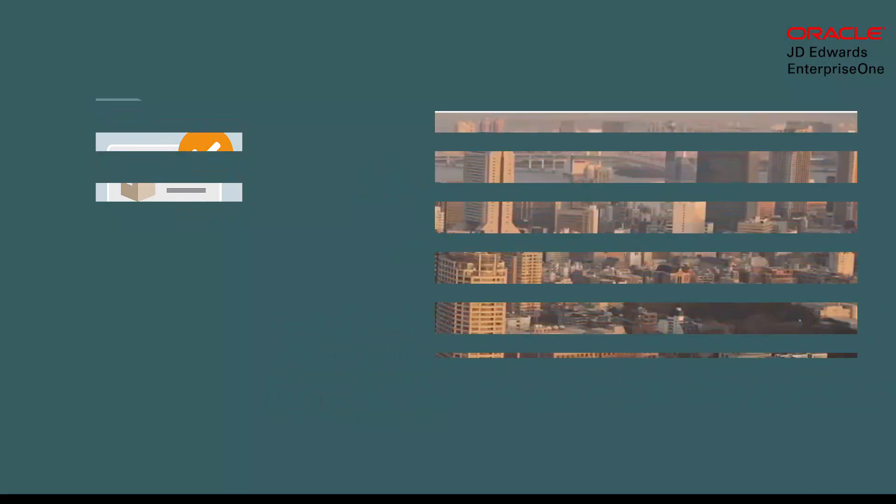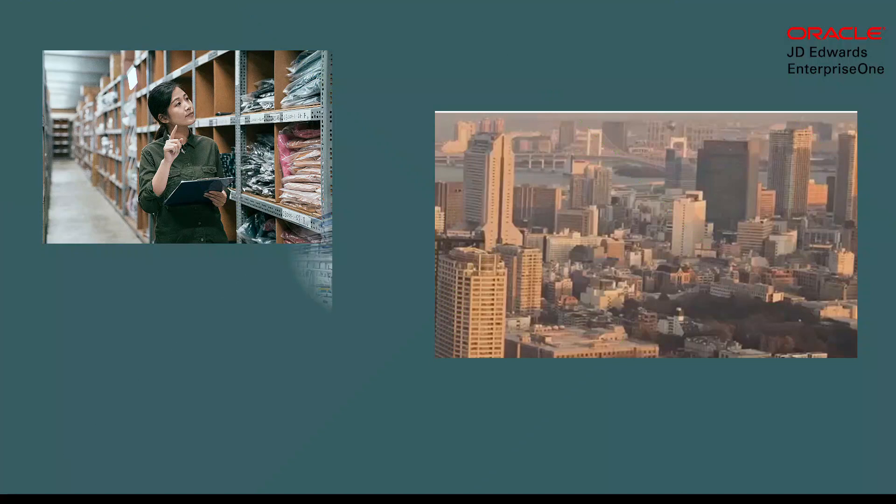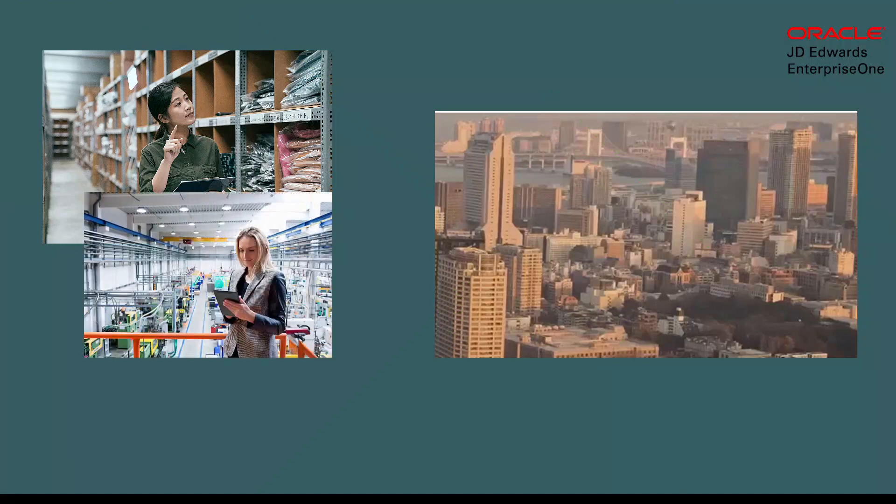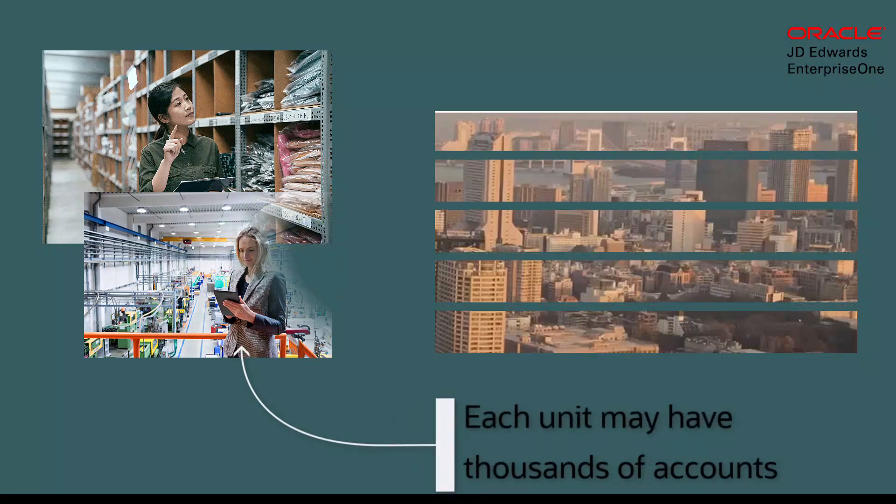In large industries, there may be hundreds and thousands of business units. Each unit may have thousands of accounts during that complete lifecycle. This may exhaust the available account IDs.